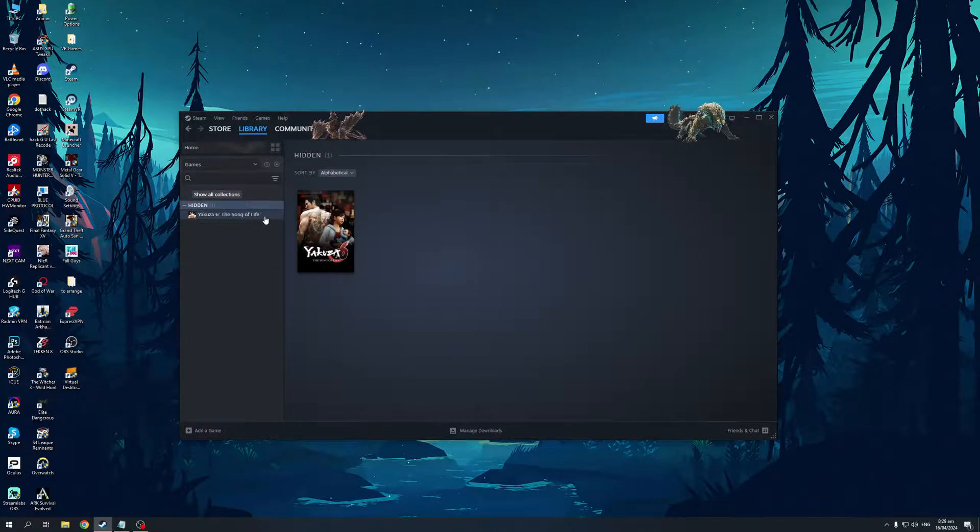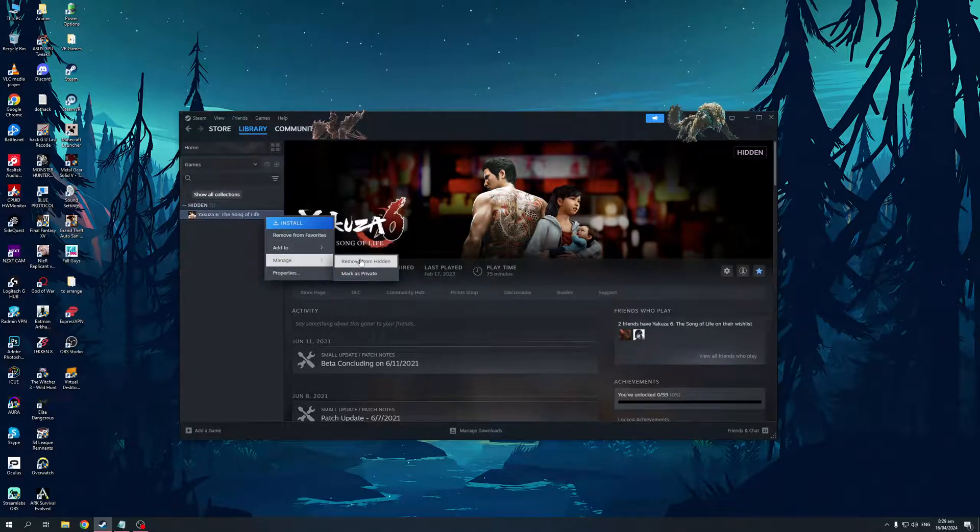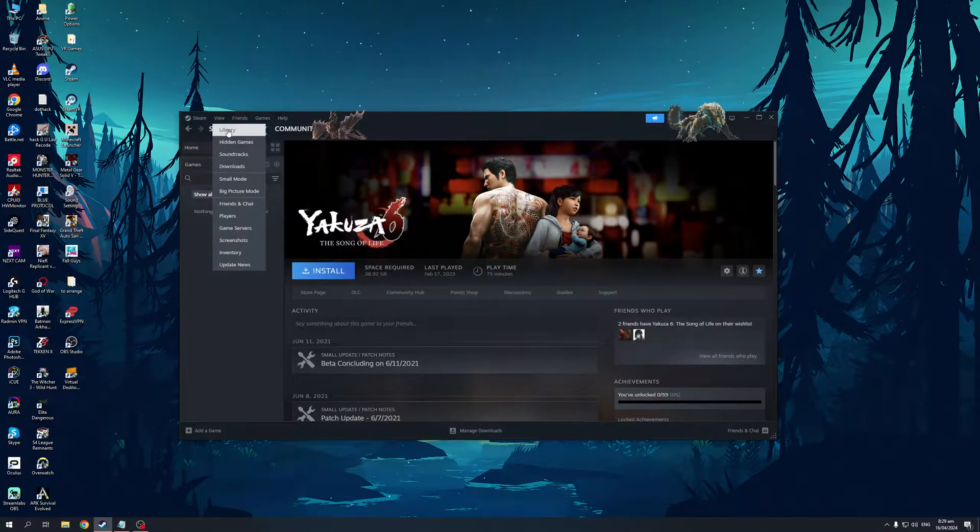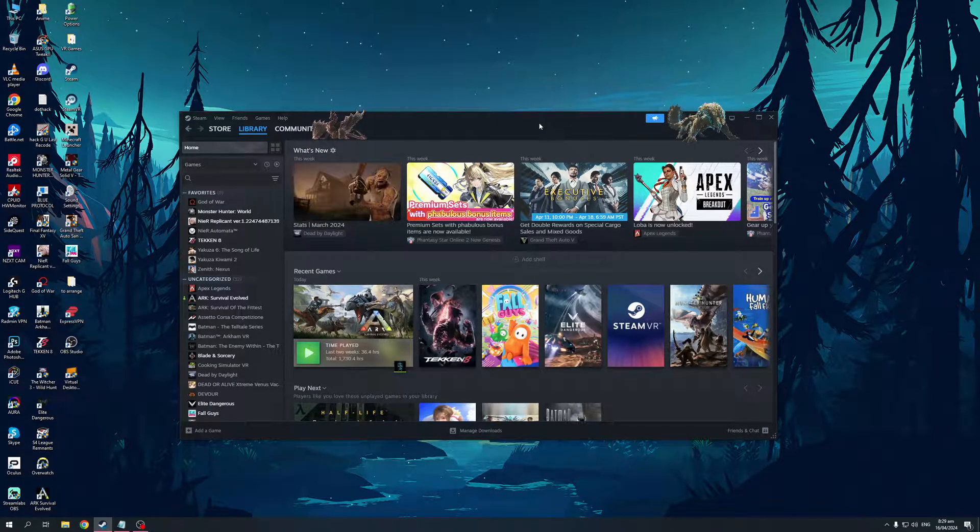And to undo it, simply right-click on it, and remove from Hidden, like so, same as before, and go back to your library, and you guys should be done.